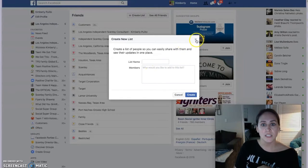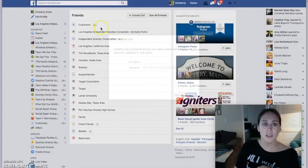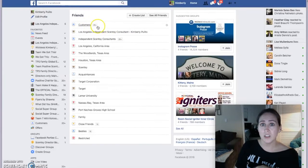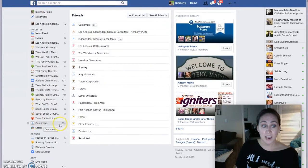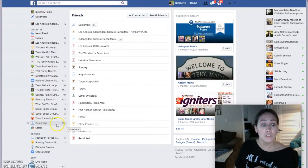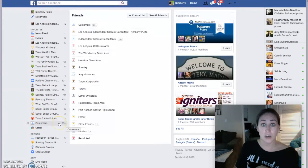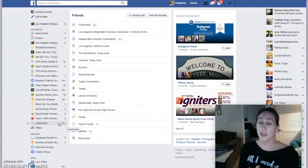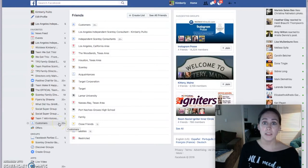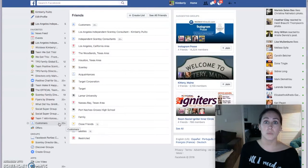Once you have that list created, you can add it as a favorite so that it pops up right over here on your favorites. So I can see that I have at least 20 new posts from my customers that I need to go through and see what's going on in their lives — engage, comment, like, share — anything that's going to bring value to their Facebook.